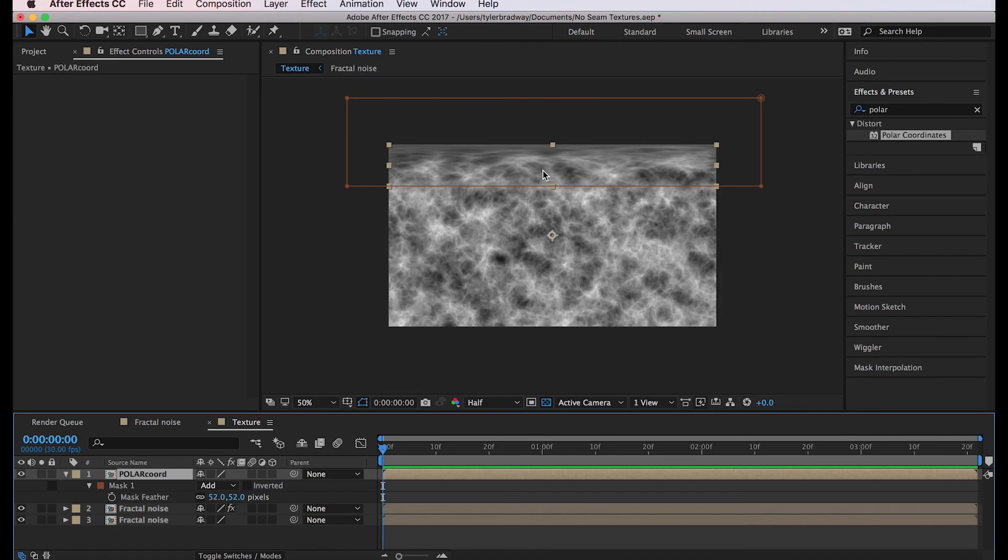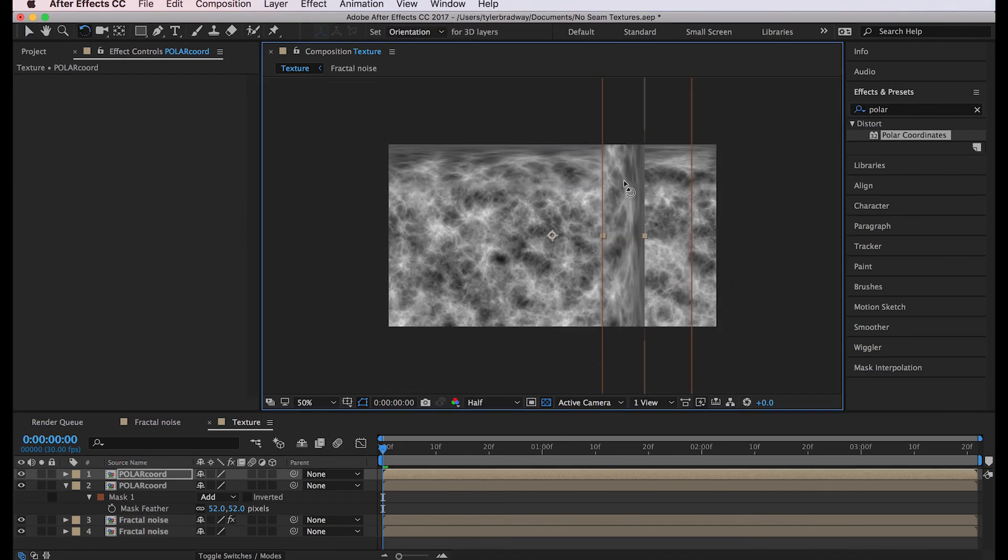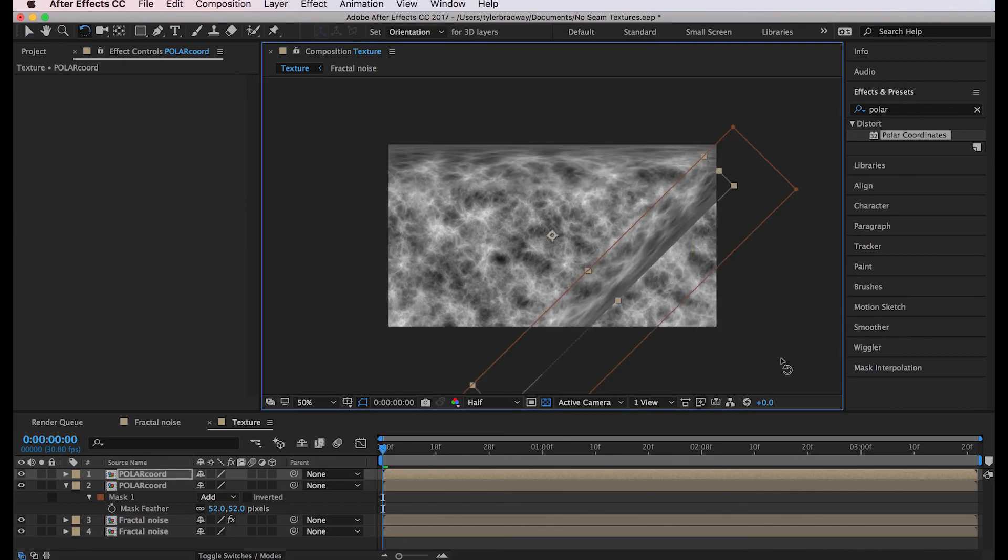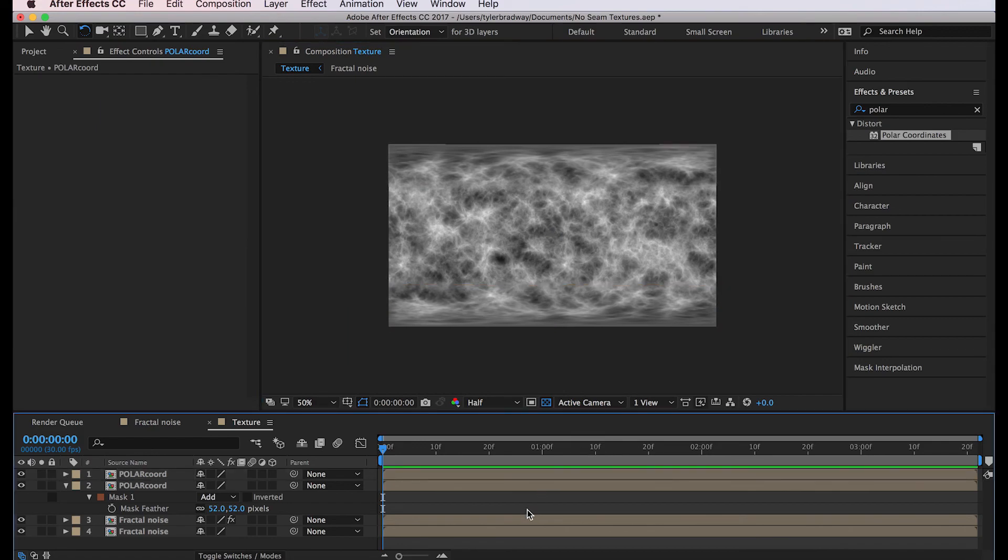So we'll duplicate this one, command D or control D, and hit W on your keyboard, hold shift and rotate that around. And we got a texture.